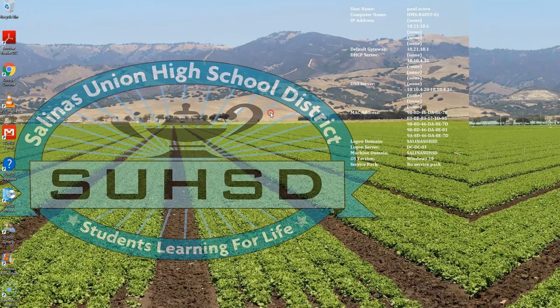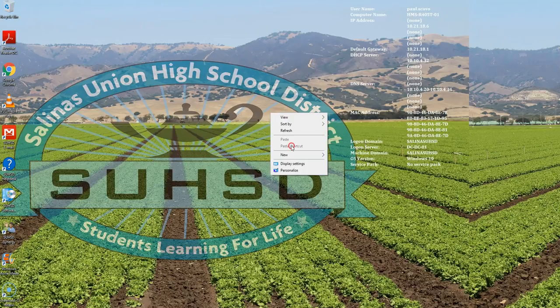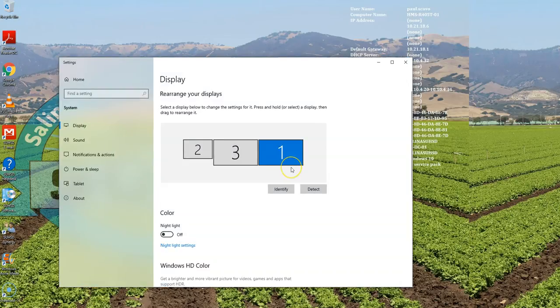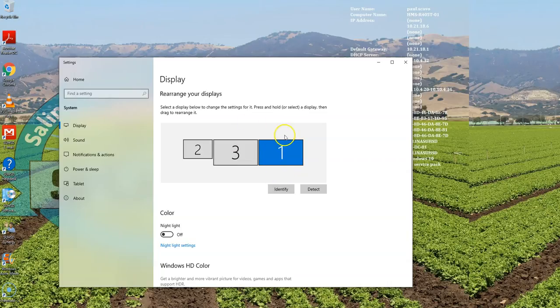On your desktop, right click on display settings. You will now get a representation of your two monitors and the projector.